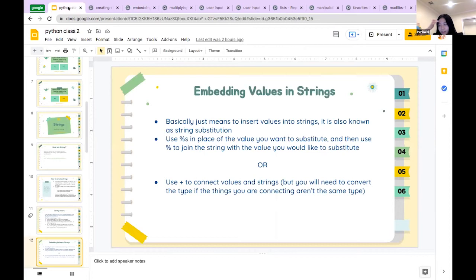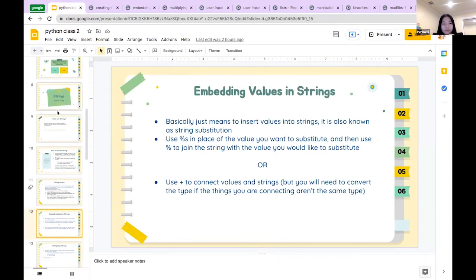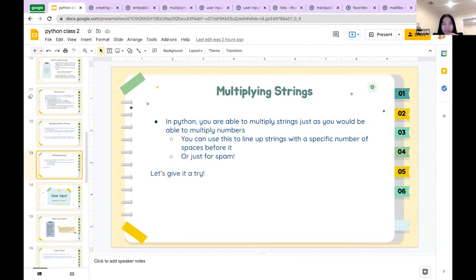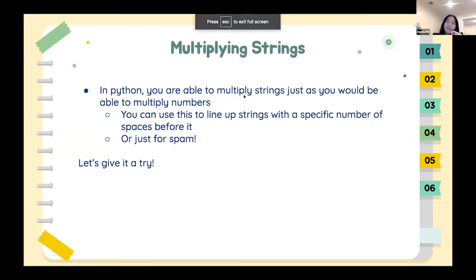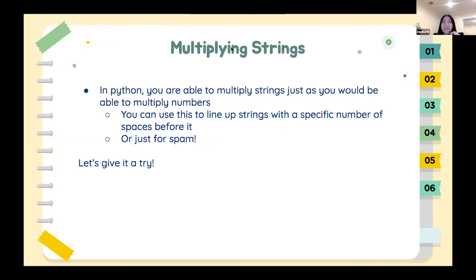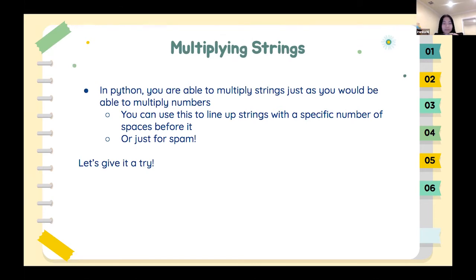Now, in Python you can do this handy thing called multiplying strings. As far as I know, not every language does this — it's somewhat limited to Python. It lets you multiply strings just as you would multiply numbers. You can use this to line up strings with a specific number of spaces before them, or just print out one letter a thousand times.